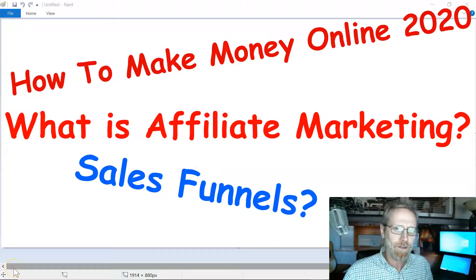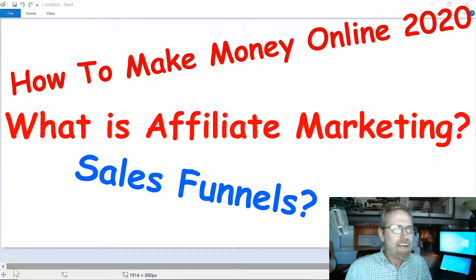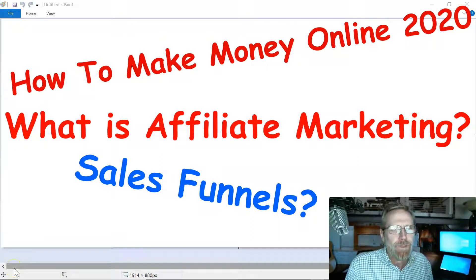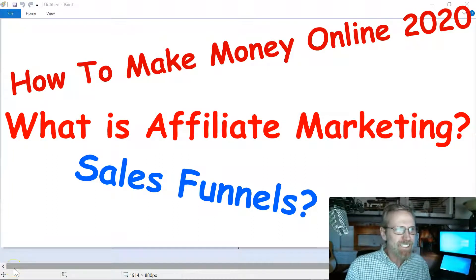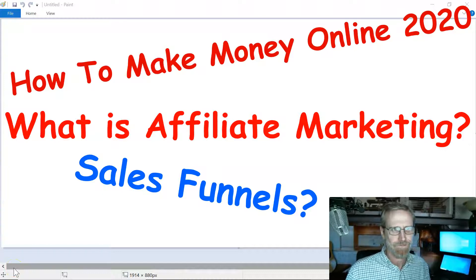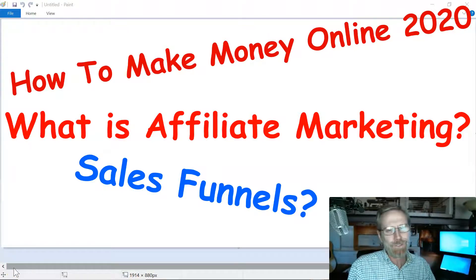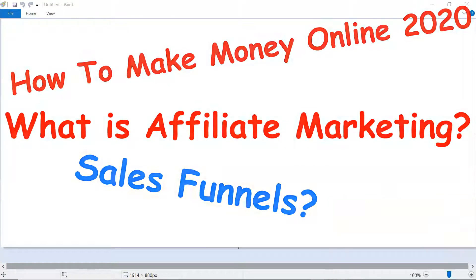What is affiliate marketing? How do you do it? And what's this thing called a sales funnel? Stay tuned and we'll talk about it.